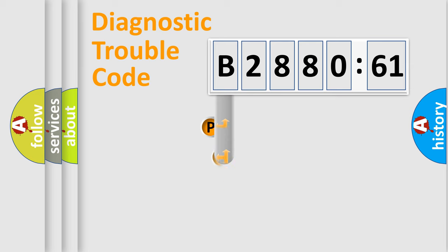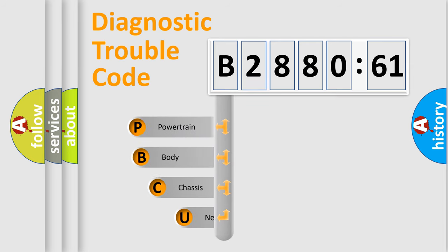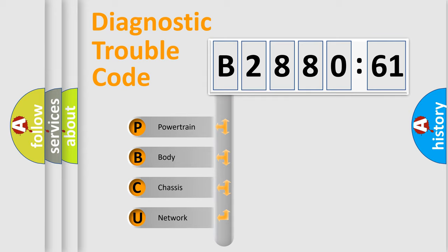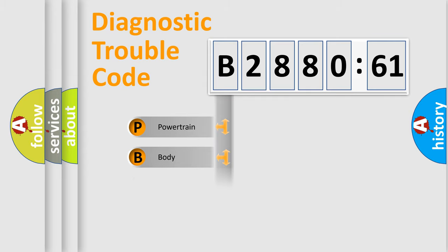First, let's look at the history of diagnostic fault code composition according to the OBD2 protocol, which is unified for all automakers since 2000. We divide the electric system of automobile into four basic units.